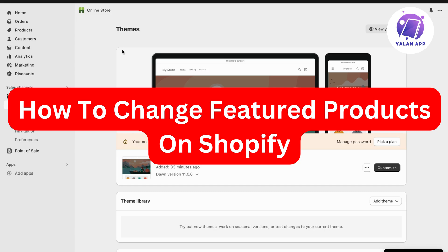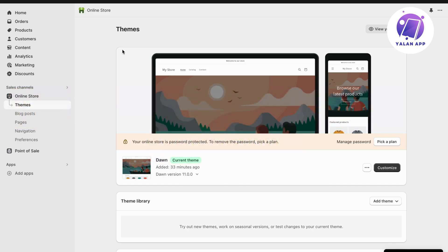Do you want to be able to change your featured products on Shopify? Well, then you have come to the perfect video, because in this video I'm going to show you step by step exactly how to change it. But it is very important that you do watch this video and follow along step by step for it to work, just so you know.